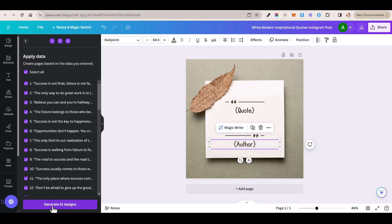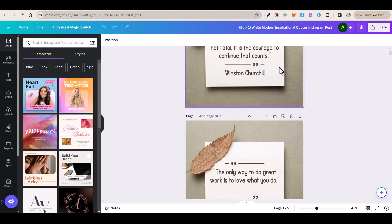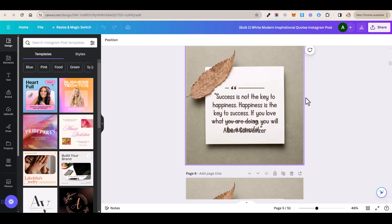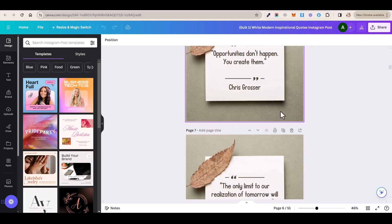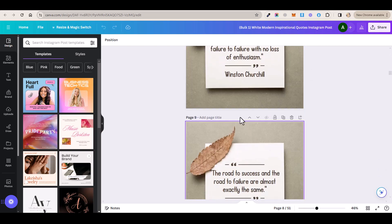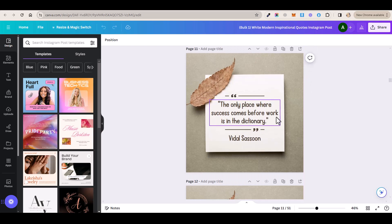Now all what you have to do is to click on this generate button and then Canva will instantly generate all of these posts here. Now you just need to spend a few minutes going through these posts to make sure that everything is okay.